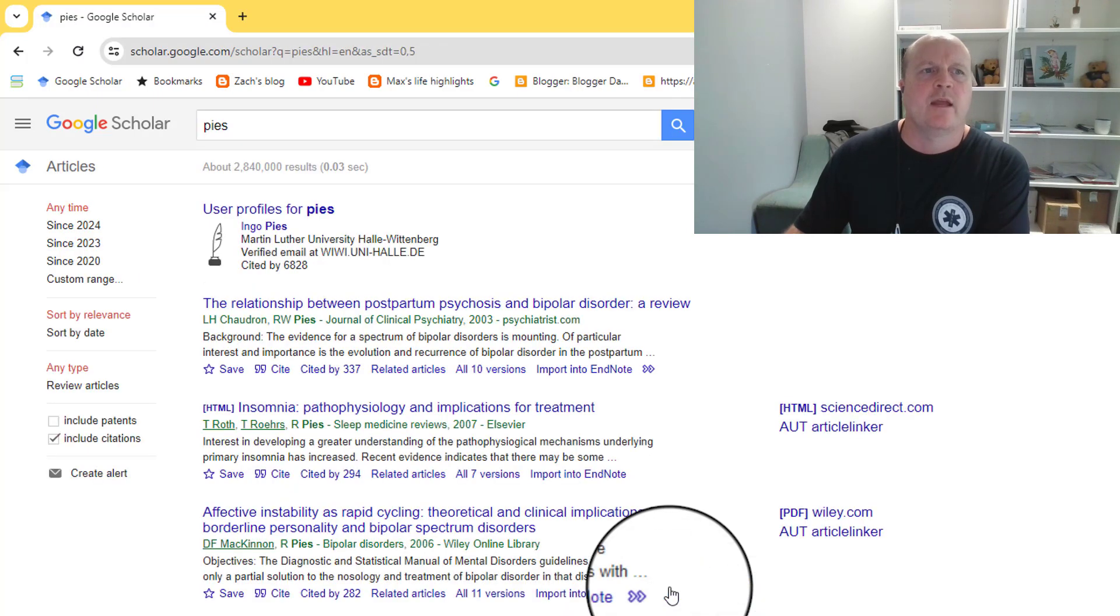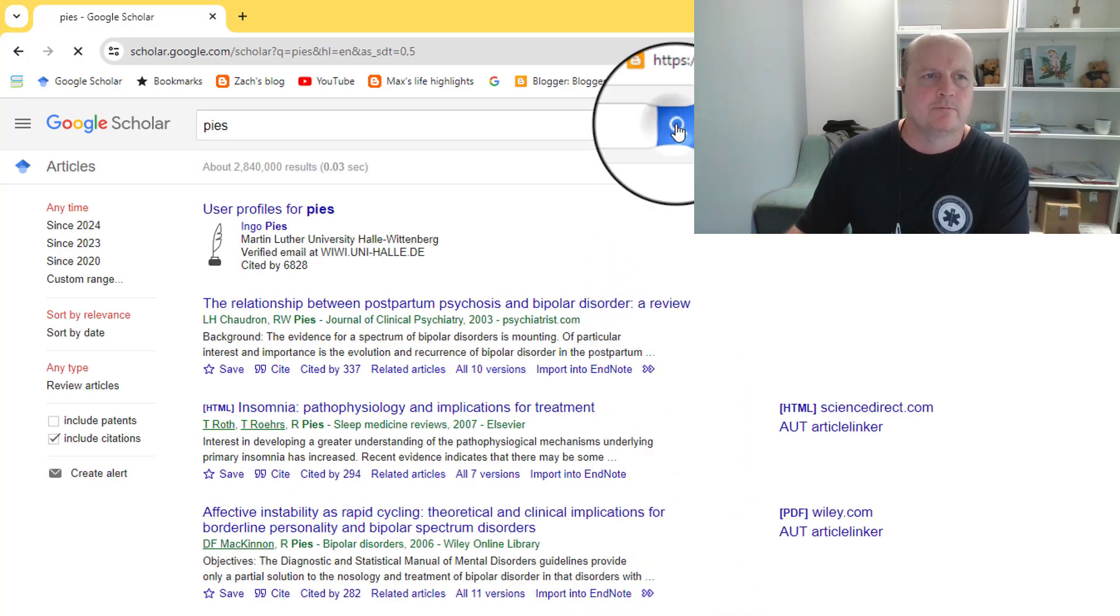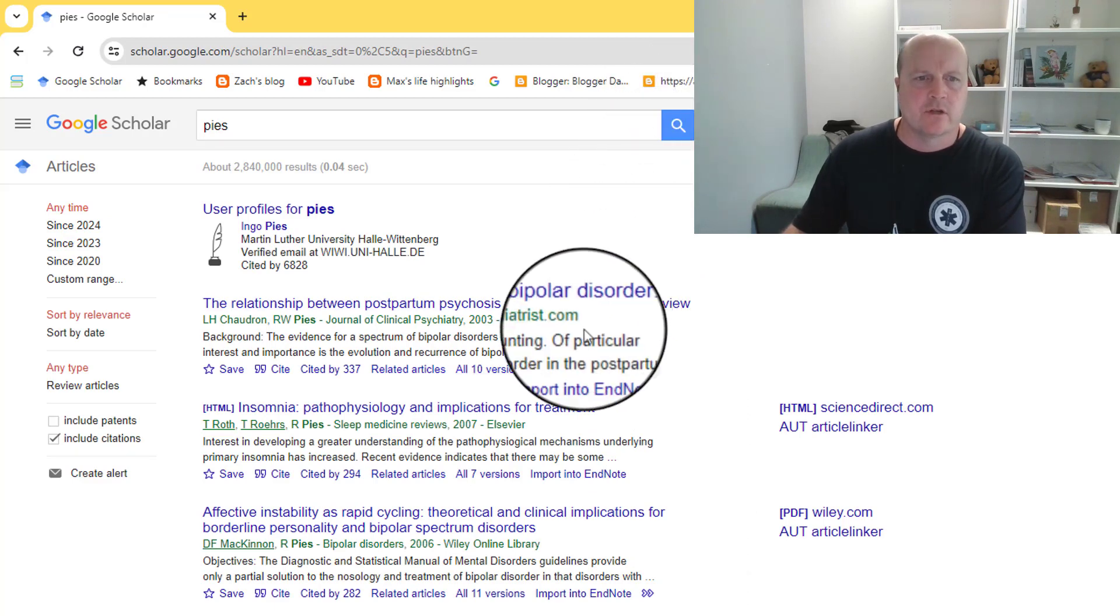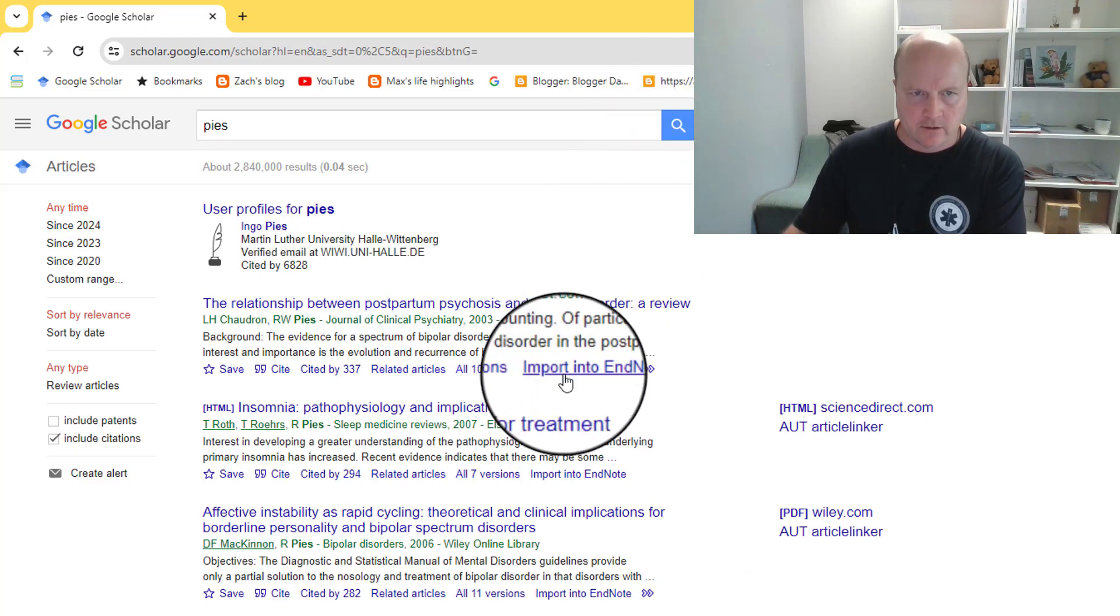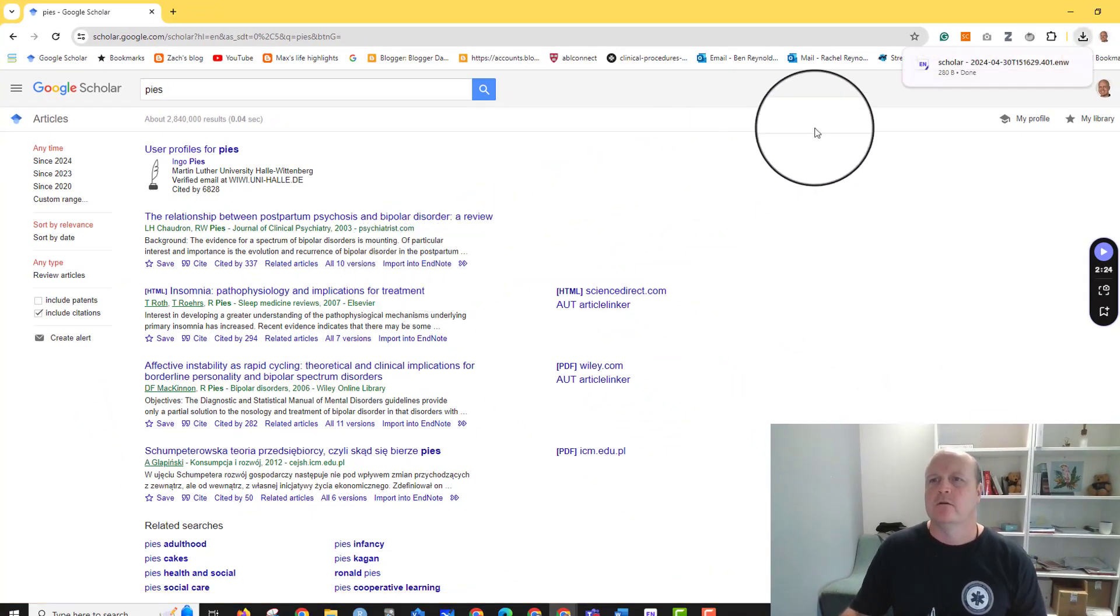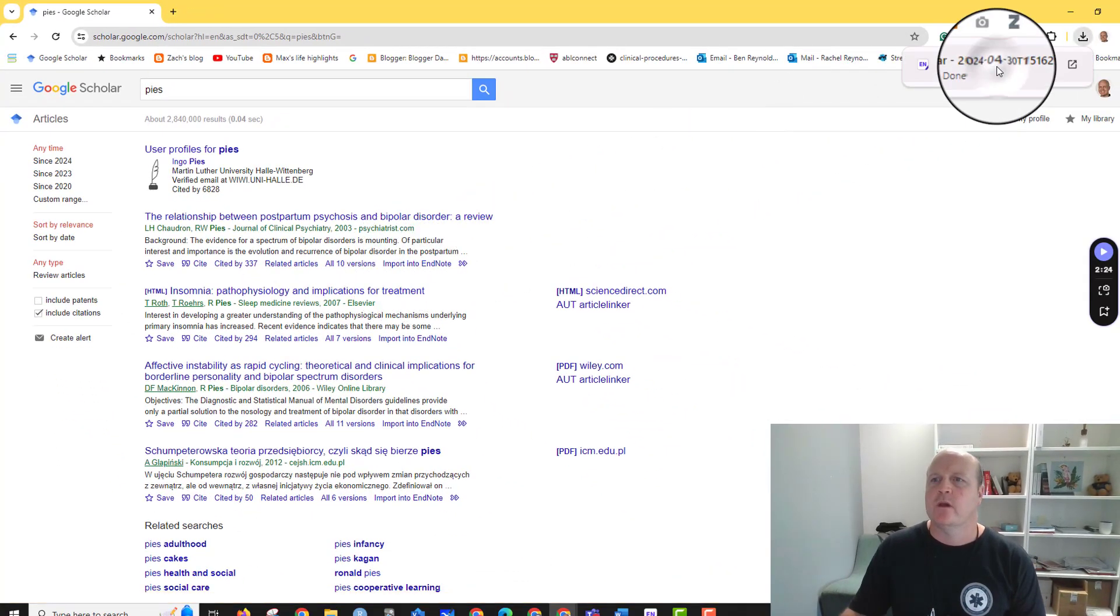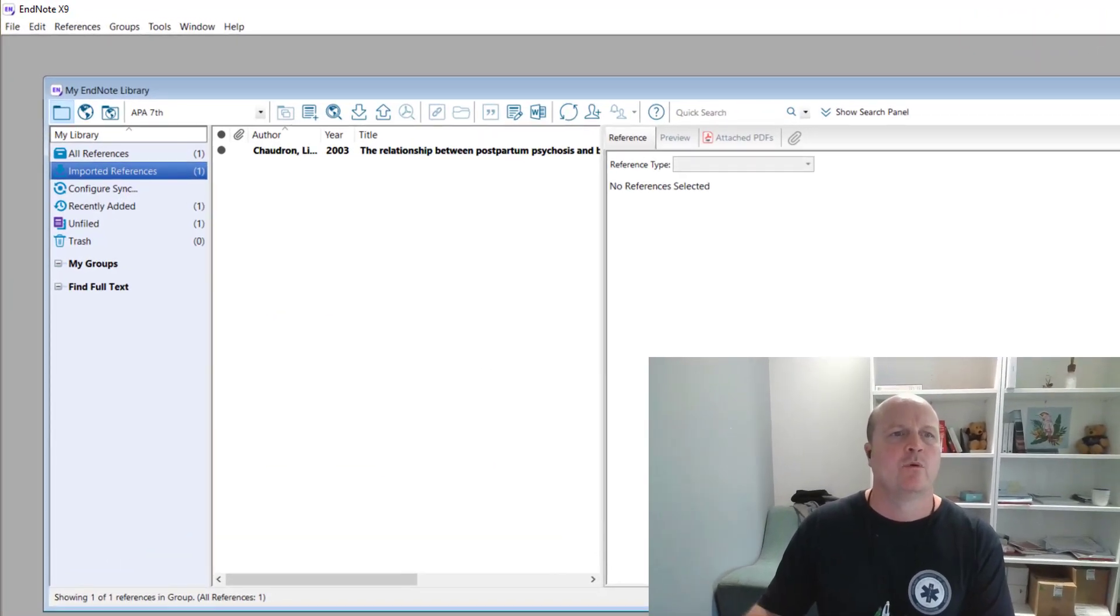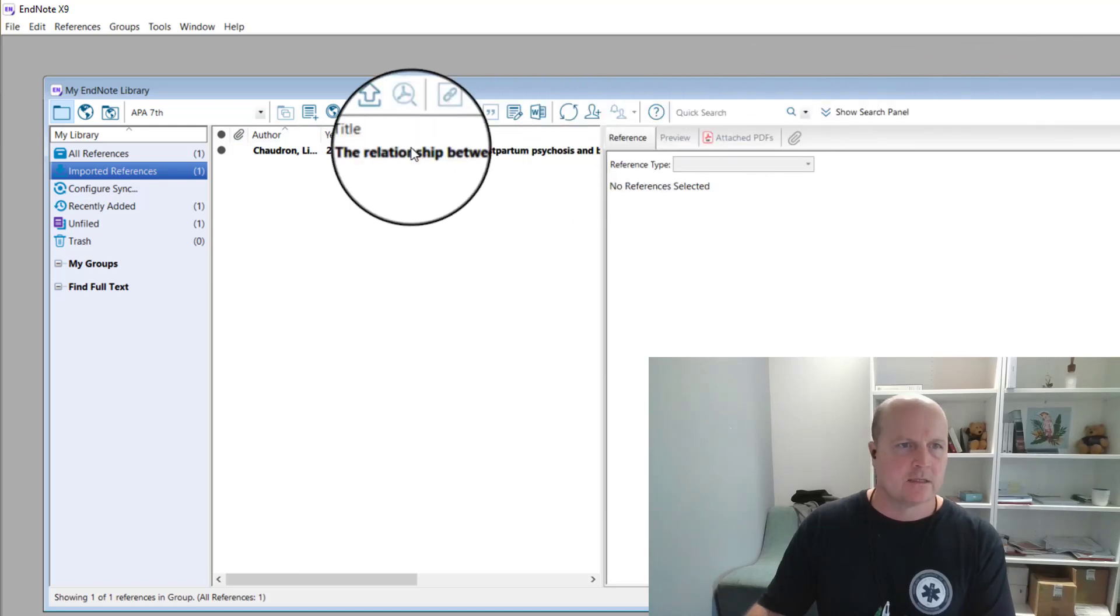So now when we run our search, and we find an article we need for our assignment, it's got this little thing here, import into EndNote. When we click on that, it'll download, and once we open that download, it's imported already for us.